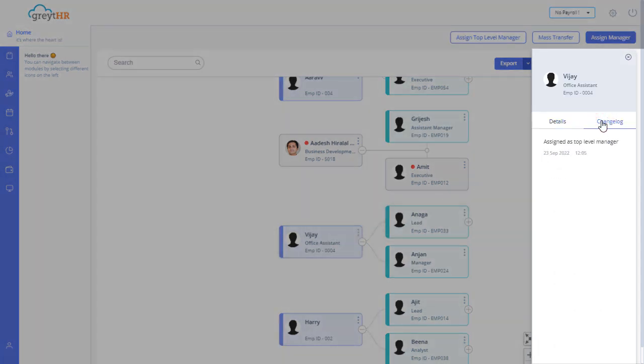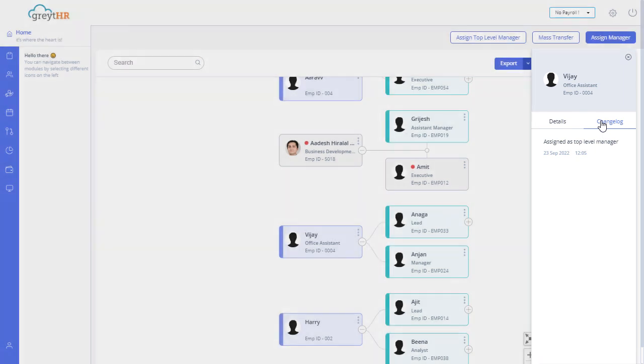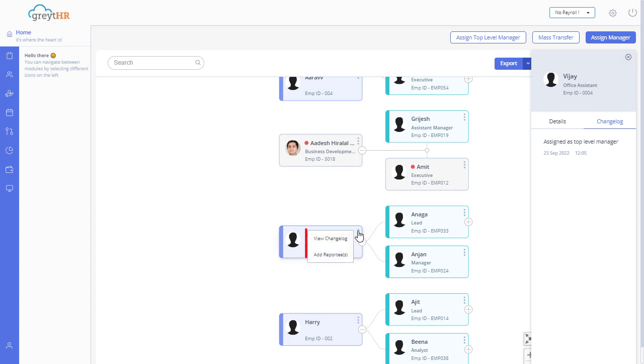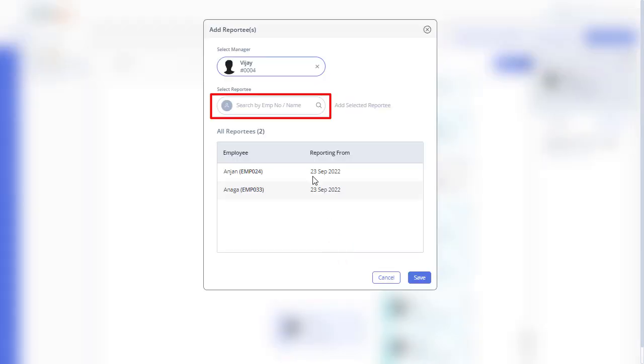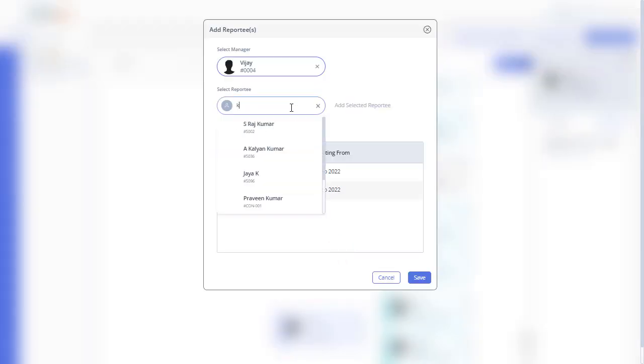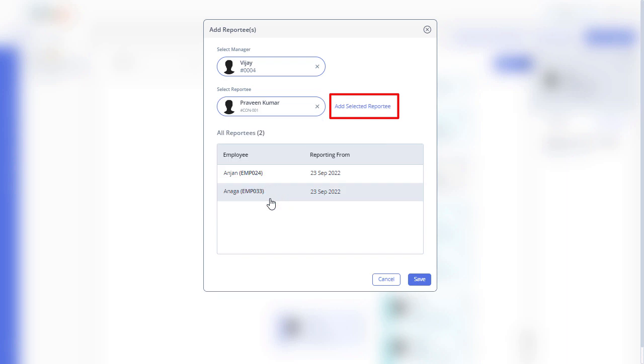You can also click on a card to view changelog and add reportee options. Click on add reportees and search employees. Click on add to assign one or more employees to the selected manager.